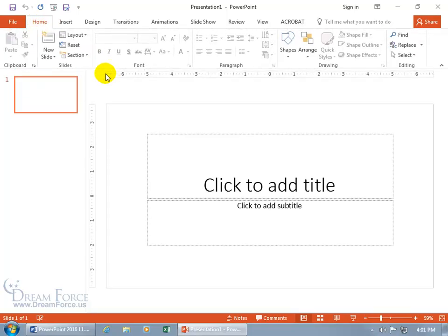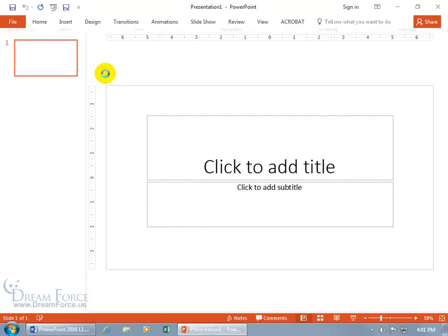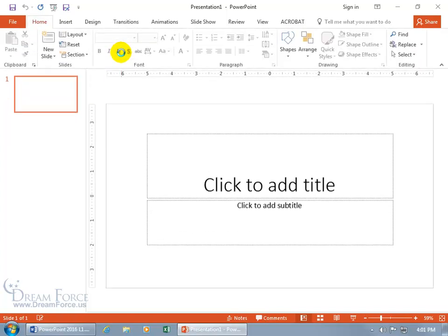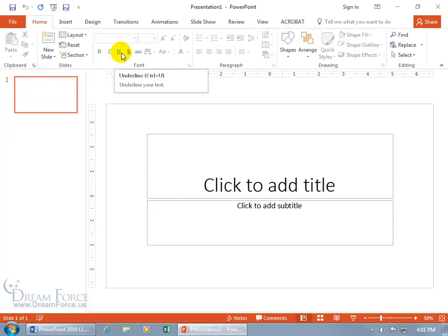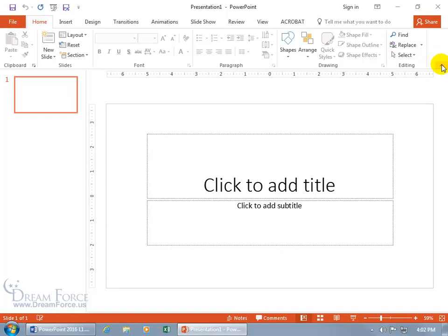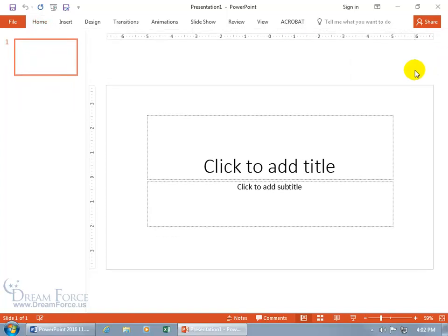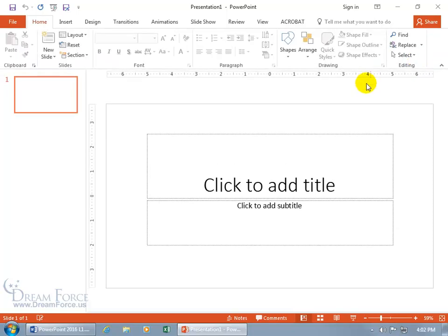You can do it that way, or Ctrl+F1 does that. Ctrl+F1 again brings it back. Or coming all the way over to the far right here, you've got that Collapse the Ribbon button. You can see in the pop-up the shortcut keys, Ctrl+F1. Click on that and there you go. Ctrl+F1 to bring it back up.